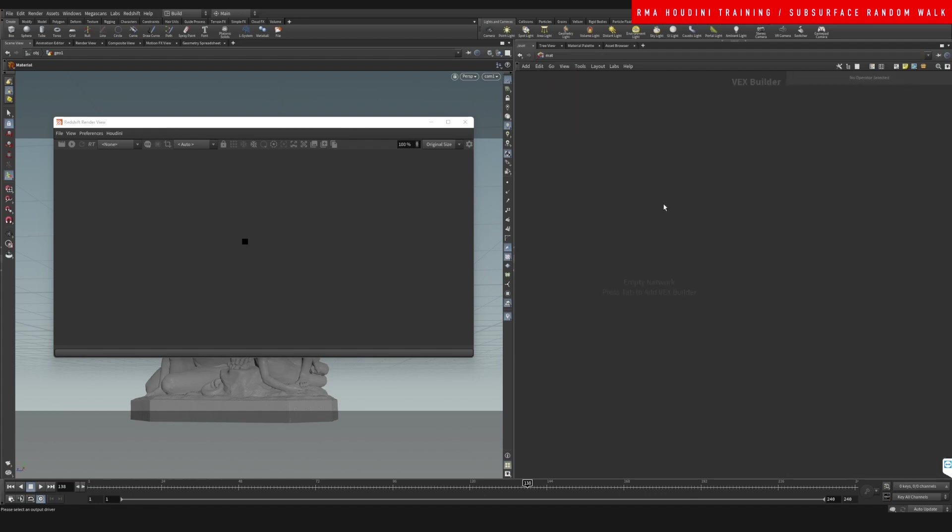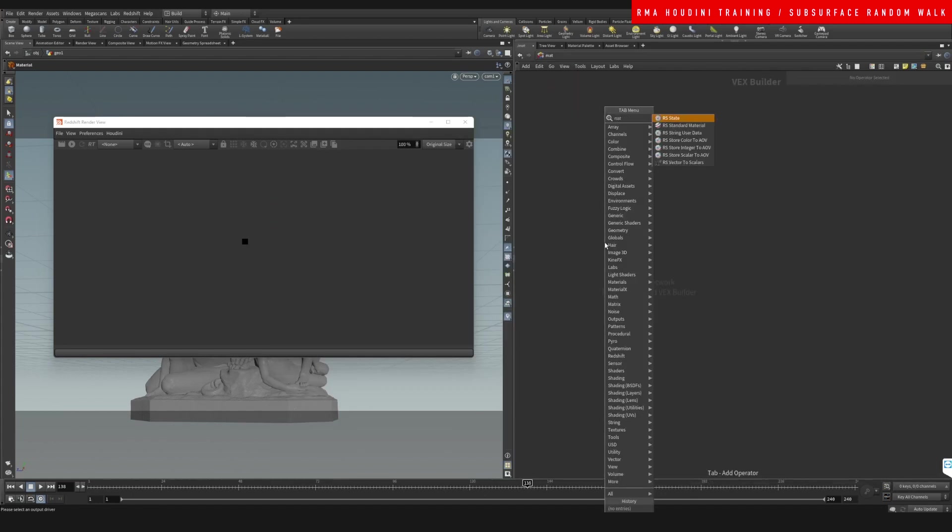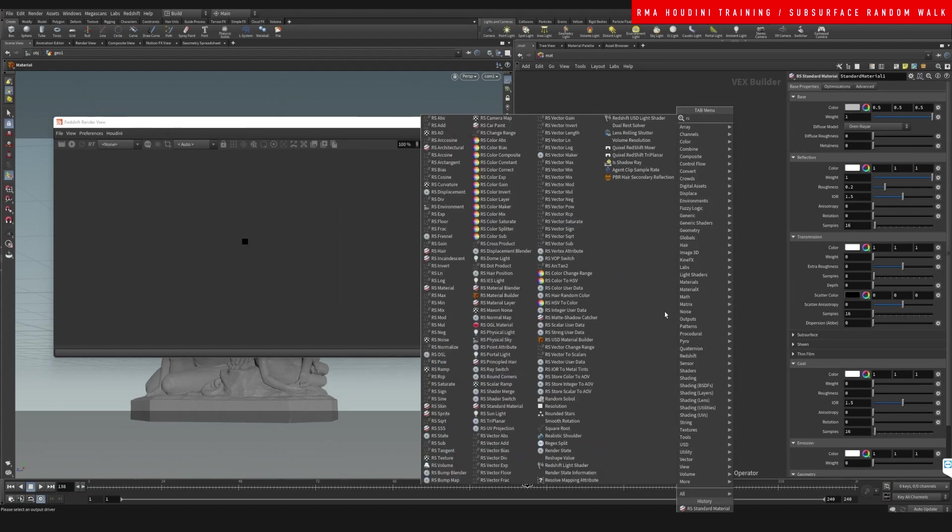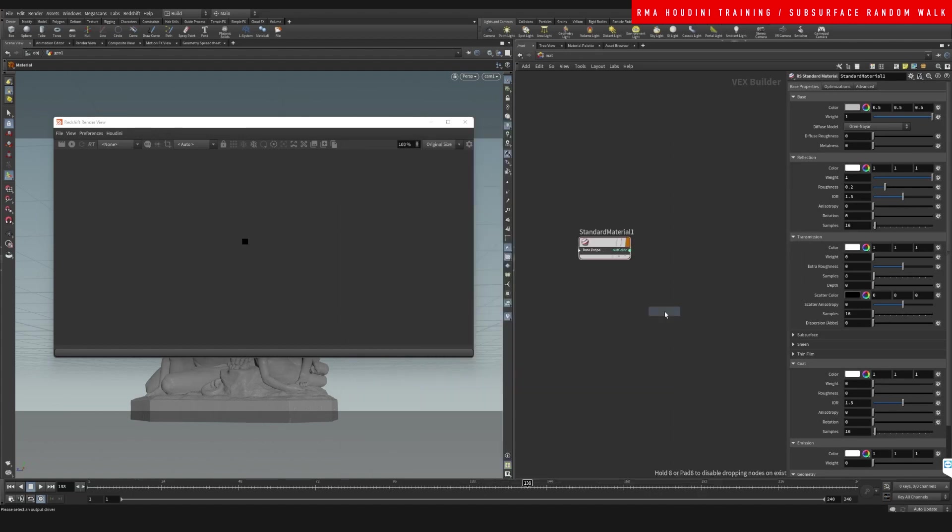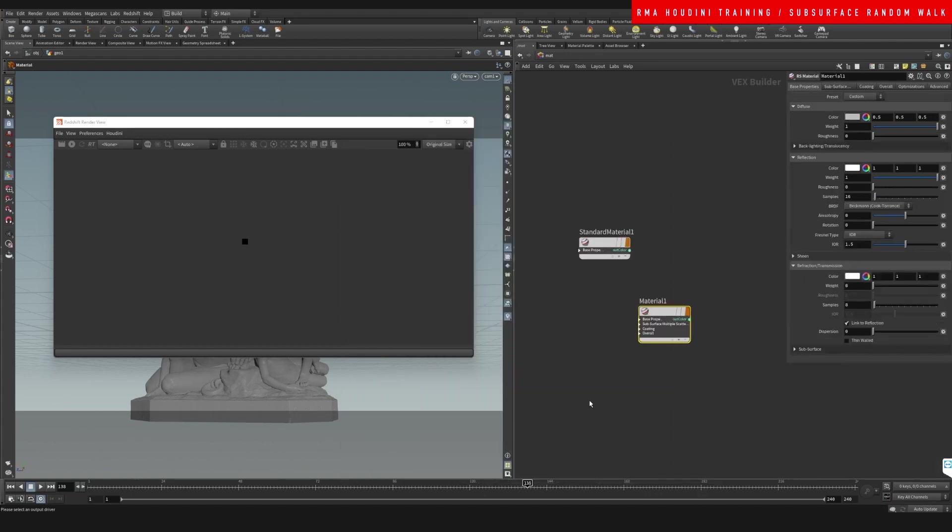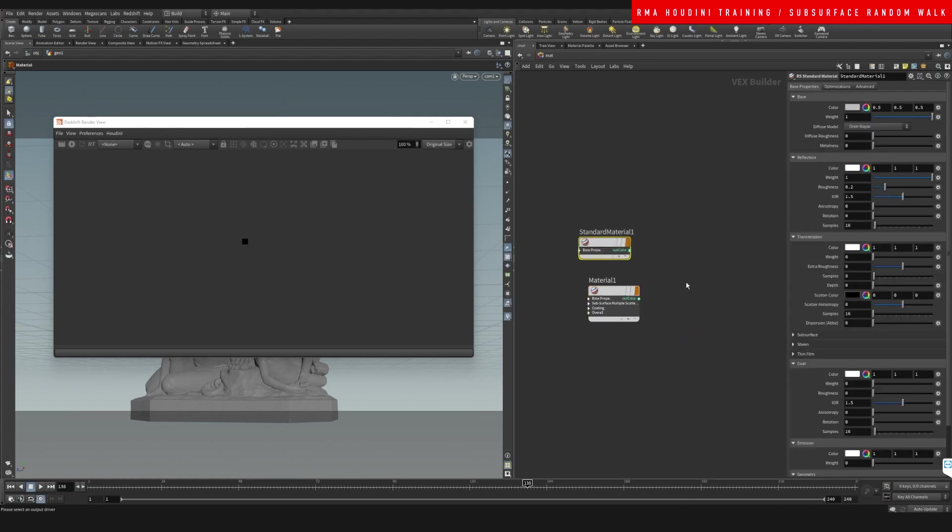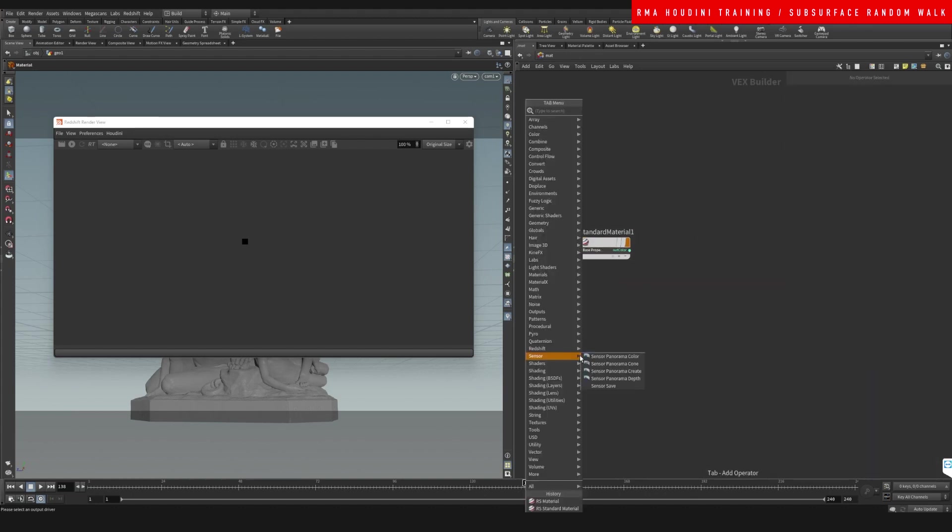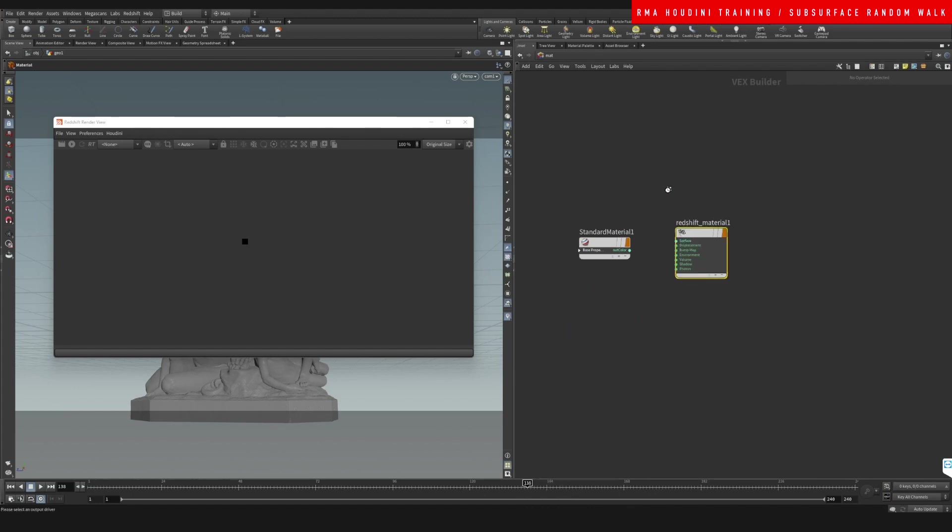On my material, let's do RS standard material. This is the new one, this is different from the RS material. So as you will see, they are different now. Then we're going to type a Redshift material so that we can have our output here.